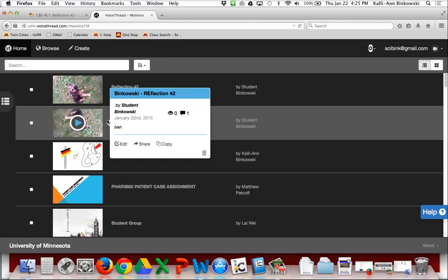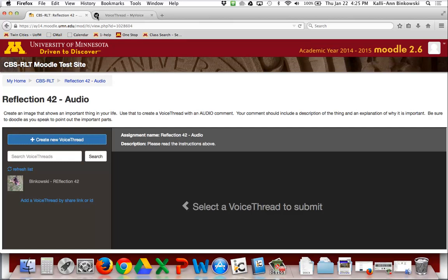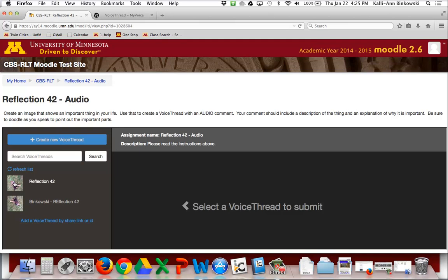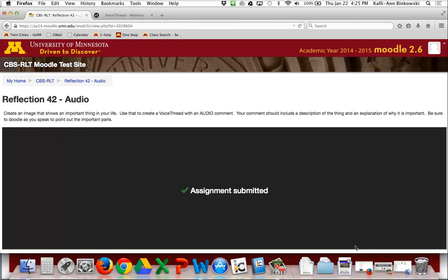Notice I haven't gotten back to the assignment yet — that's because it's hiding in another tab. If I go back to my original Moodle tab and refresh the list, I can see two versions of my reflection. I'm going to click on that one and choose to submit the assignment, and I'm done — everything is completed. That is how you create a VoiceThread assignment. Good luck.